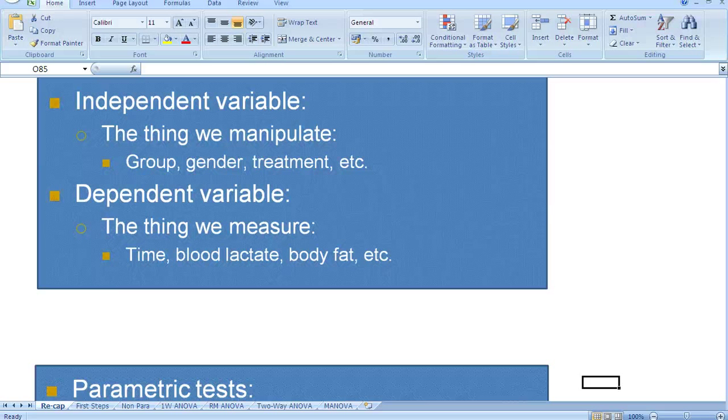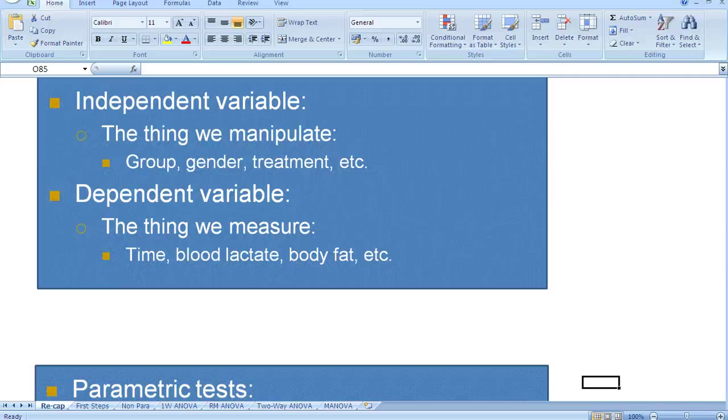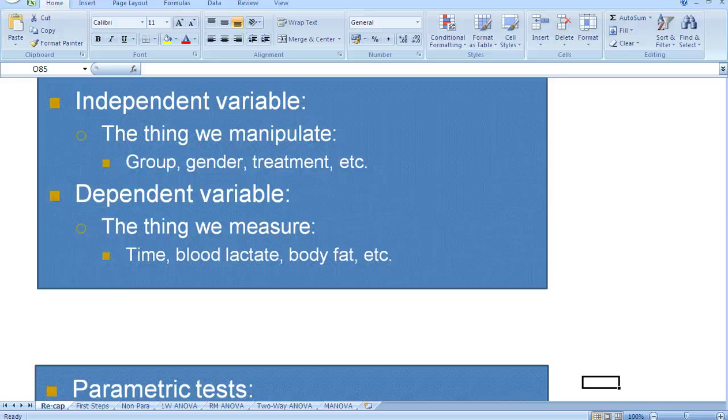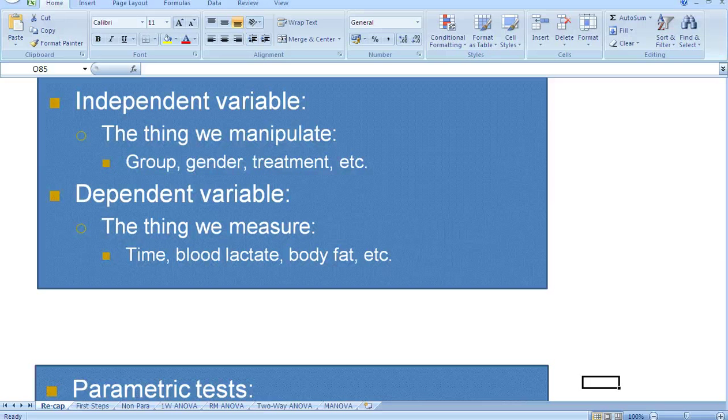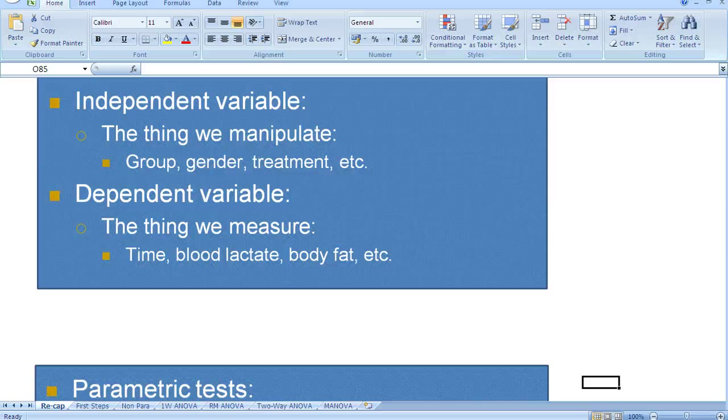So we might be manipulating a group. So if we have males and females, we will be manipulating group. Or you might say we would be manipulating gender, because we're putting some people in one group, the male group, and some people in another group, the female group.